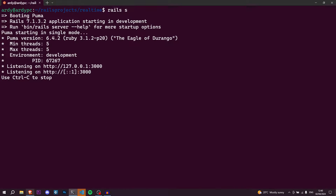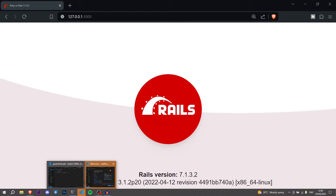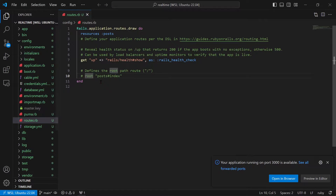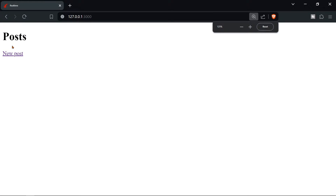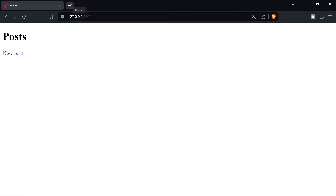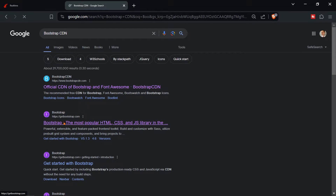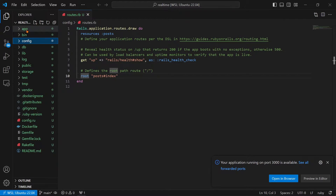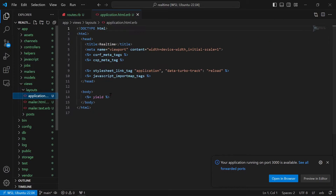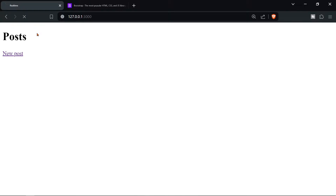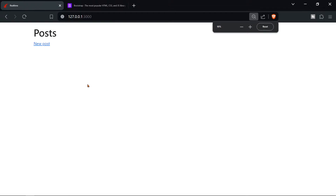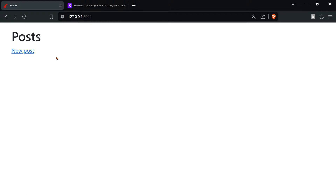Start the Rails server back up with 'rails s'. Now let's go back to VS Code, go to 'config/routes.rb', and uncomment 'root posts#index'. The application doesn't look very good yet, so let's add Bootstrap. Go to the Bootstrap CDN link (linked in the description), copy it into 'app/views/layouts/application.html.erb' inside the head. Then add class 'container' to the body tag.